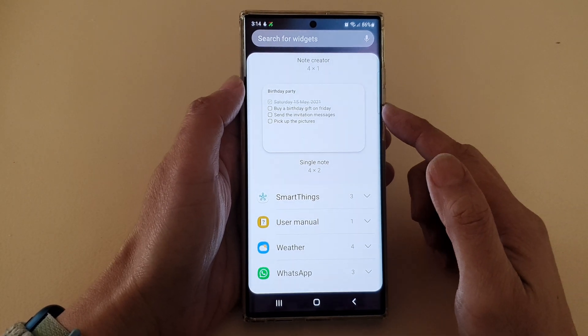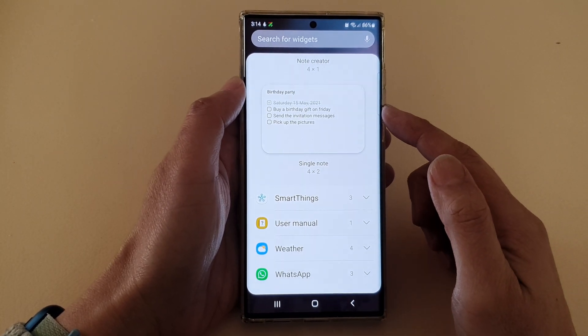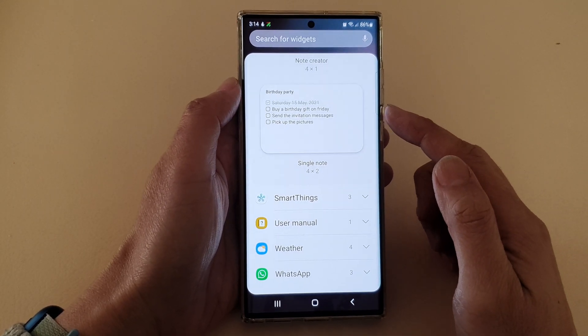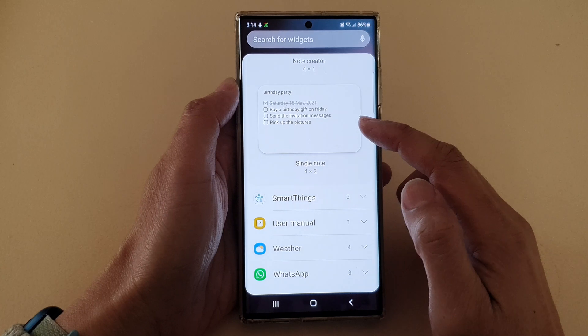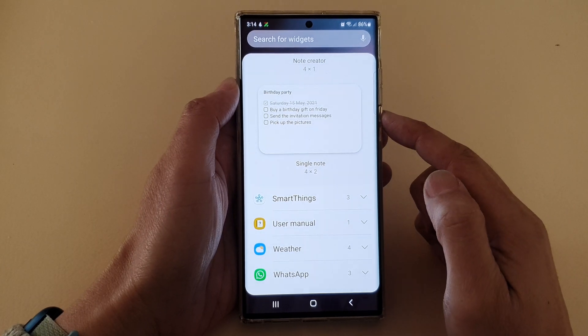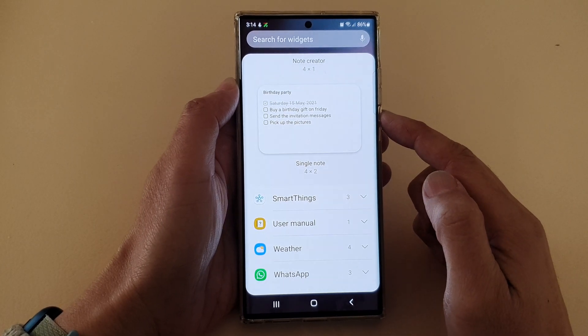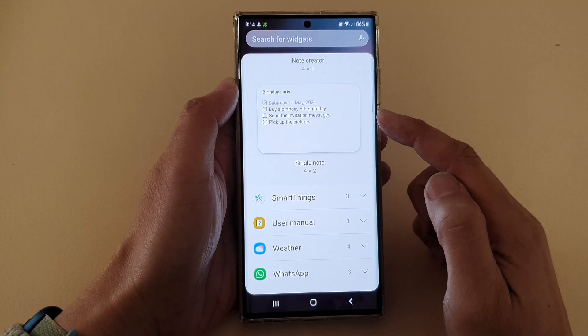Hey guys, in this video we're going to take a look at how you can add a single note widget to the home screen on the Samsung Galaxy S22 series.